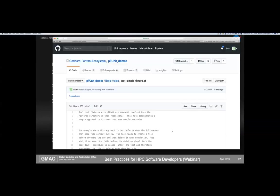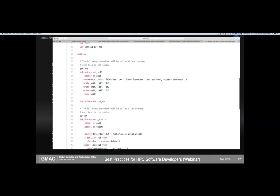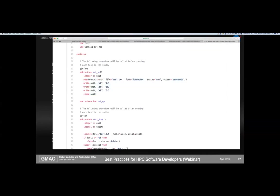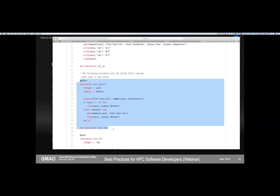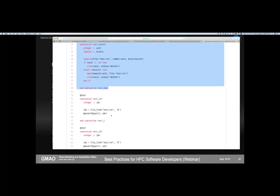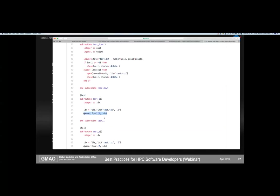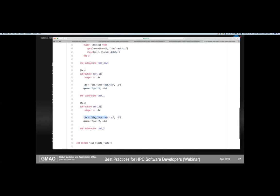A simple fixture example: suppose a test assumes a file has been created. We mark the setup procedure with @before — it runs before every test in the file, creating the needed file. We mark the teardown with @after — critically, this ensures the file is cleaned up even if the test fails. Each test then uses find_file on test.txt, which the setup created, checks the result, and the after procedure deletes the file.